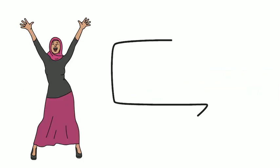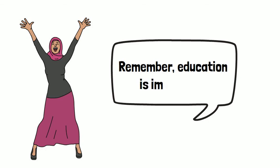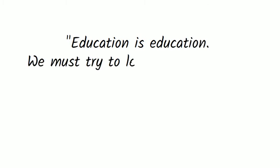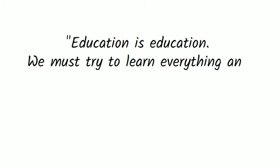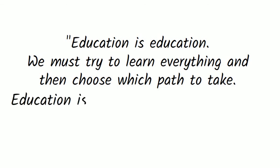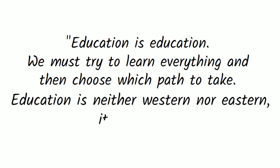We will end with a quote from Malala, which we hope will inspire you to remember the meaning of education. Education is education. We must try to learn everything and then choose which path to take. Education is neither Western nor Eastern. It is human.